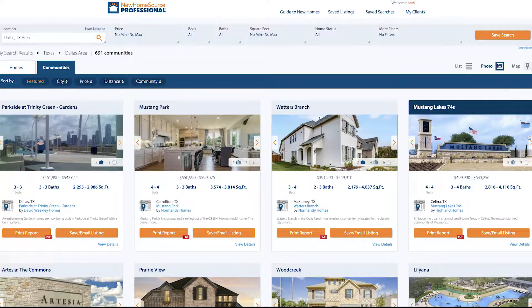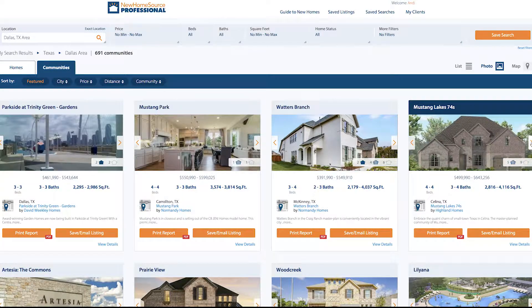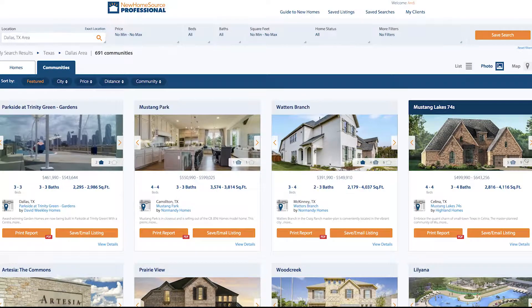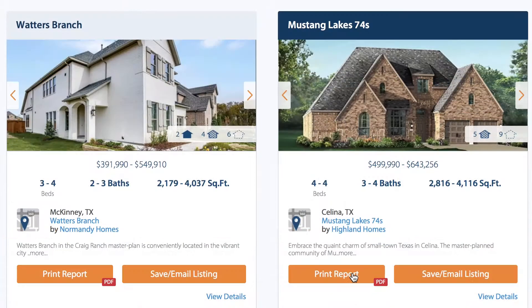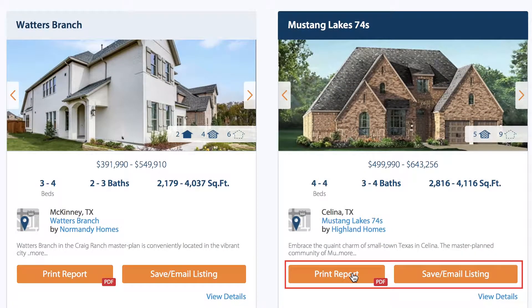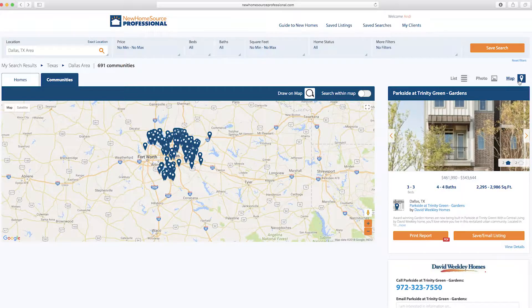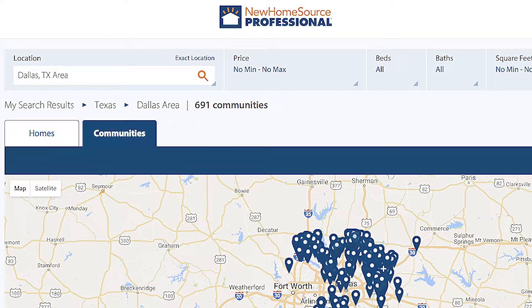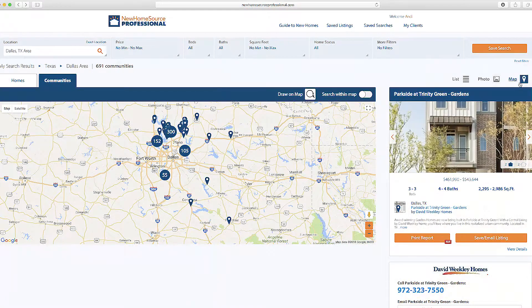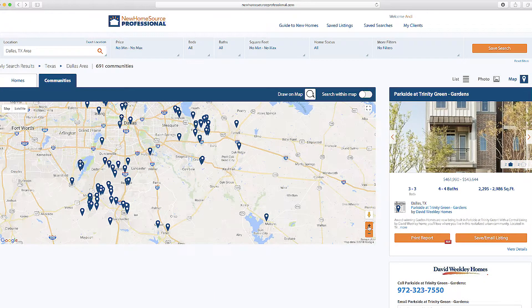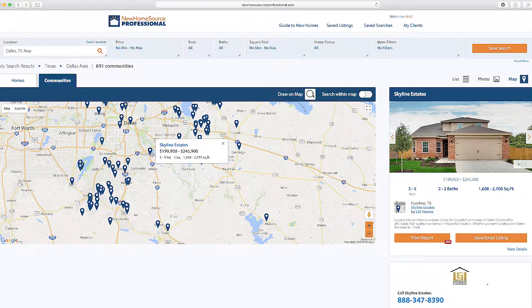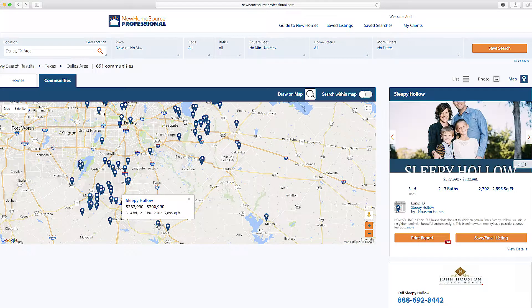You can also choose the Photo view. Often clients prefer this view because they can see the pictures up front and they're prompted to take action right away with these buttons. There's also a Map view, and you can still toggle between homes and communities, showing a really wide range of choices within your search results. As you zoom into the map, it shows individual pins that you can hover over to get more details about the community, which shows up in this sidebar on the right.